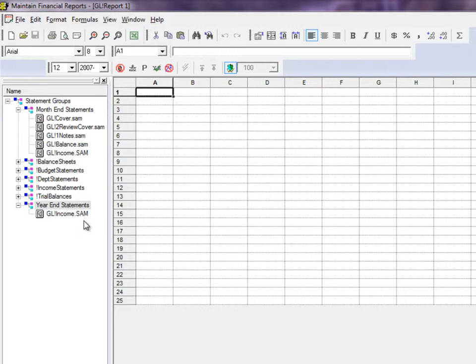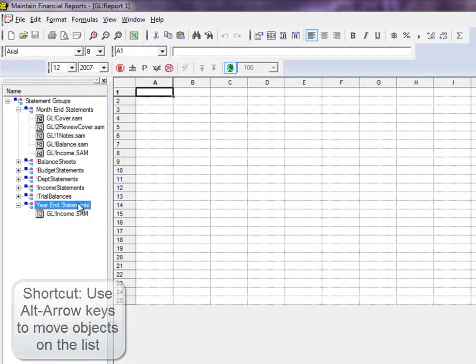Repeat for every other statement you want to include in the statement group, including those to print a cover sheet and financial notes.